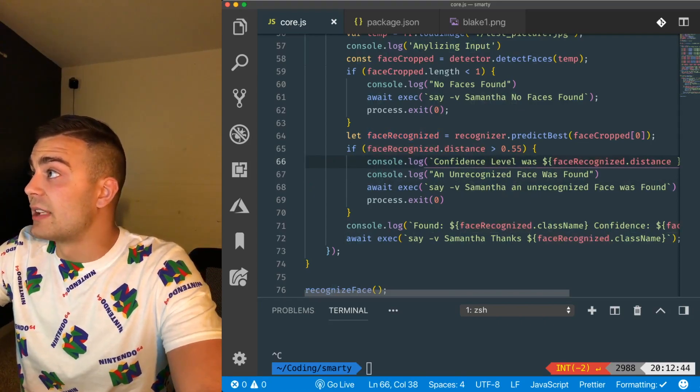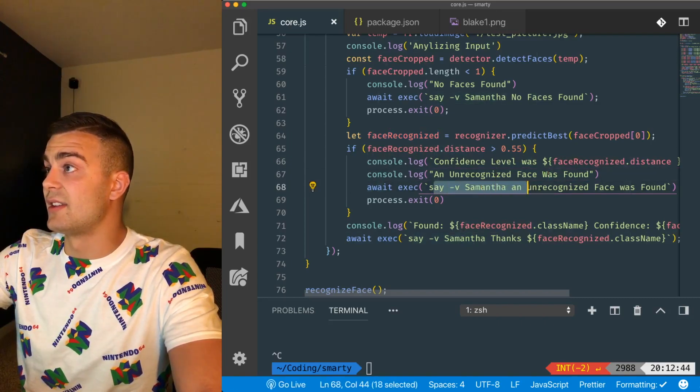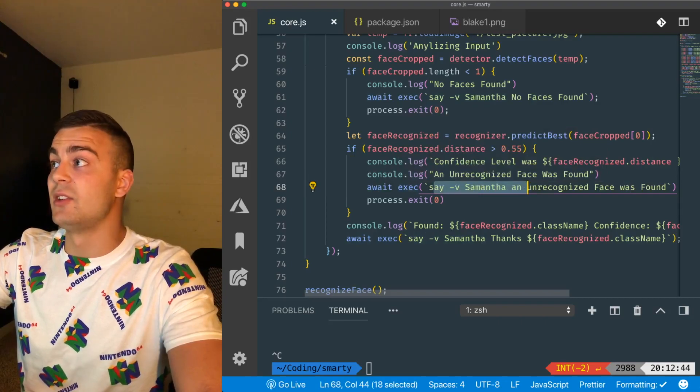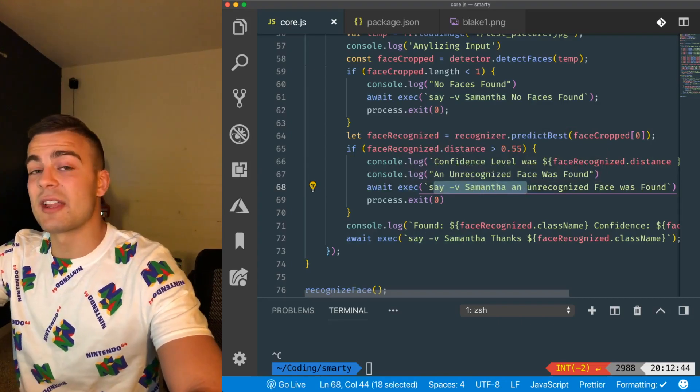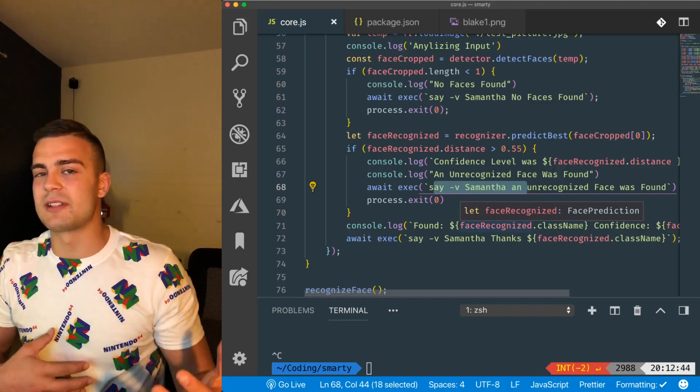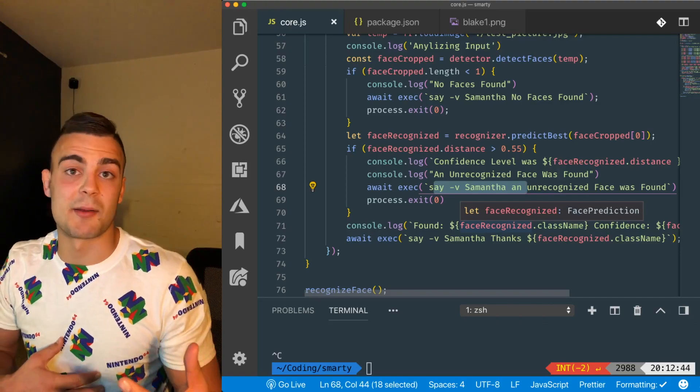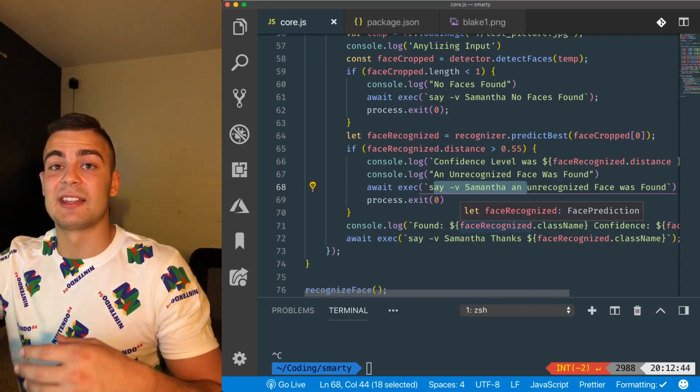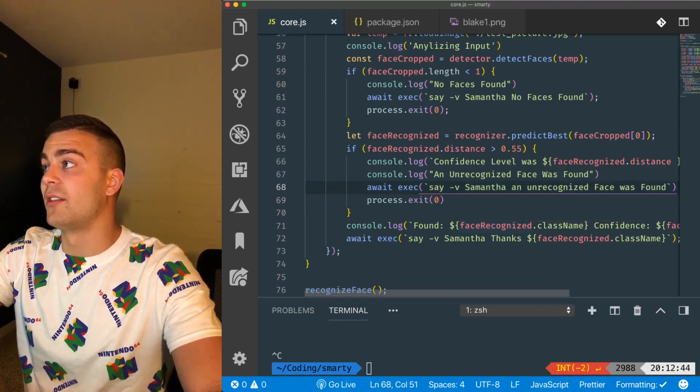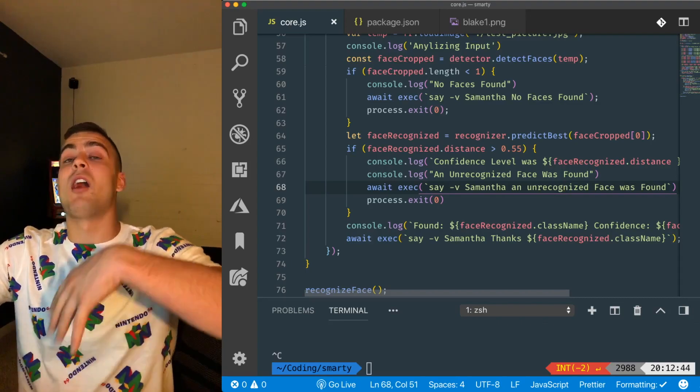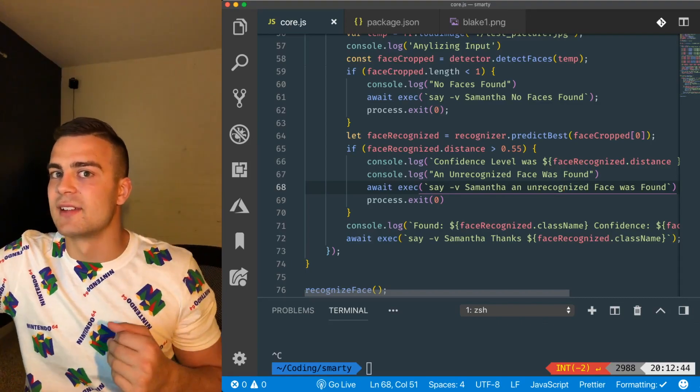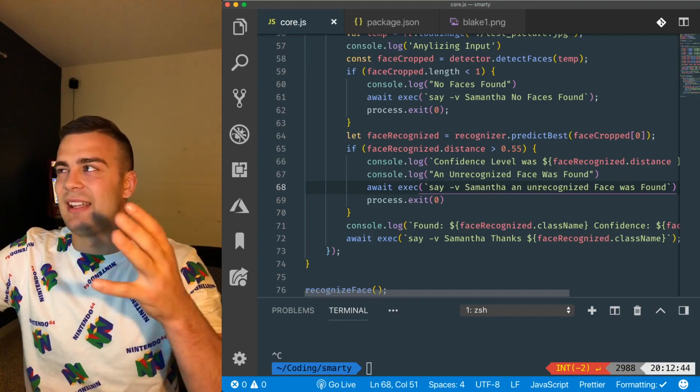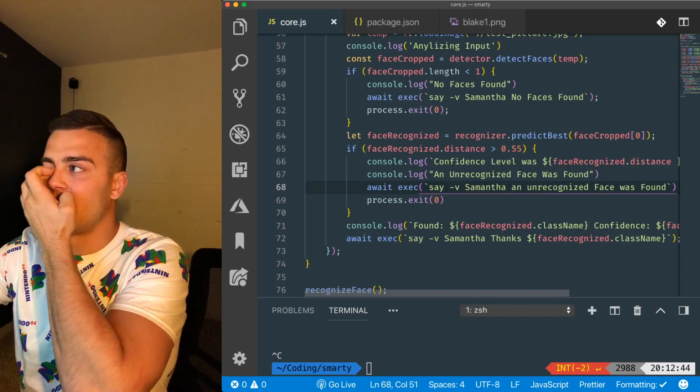And after that, I kind of print out some of the information on the console, and then I do this await execute, and then I say say dash v Samantha. And basically all that's doing is say is just a little, basically it's how you get voice synthesis on a Mac. And I'm just kind of quickly just doing a quick hack to get it to say, you know, the face wasn't recognized, or an unrecognized face has been found. So it's found a face, but it doesn't match any of our models.